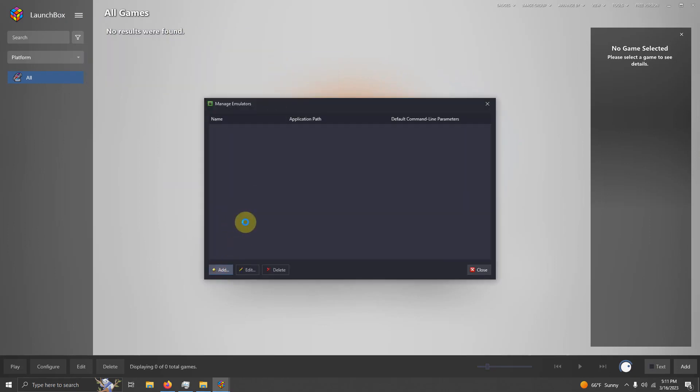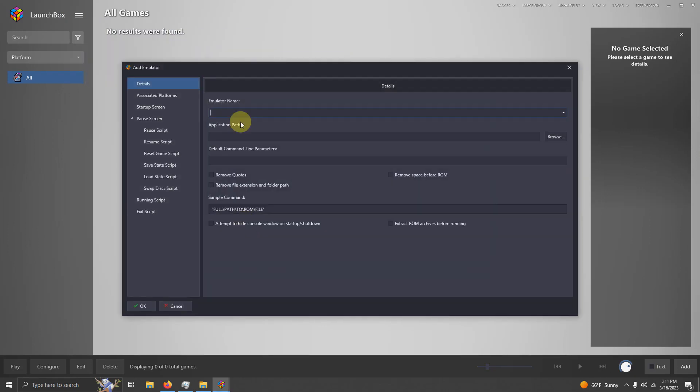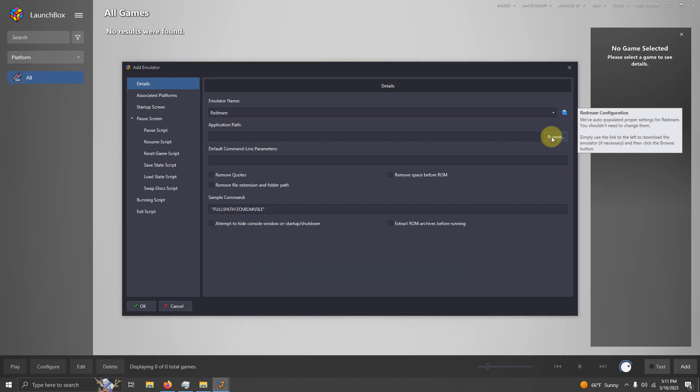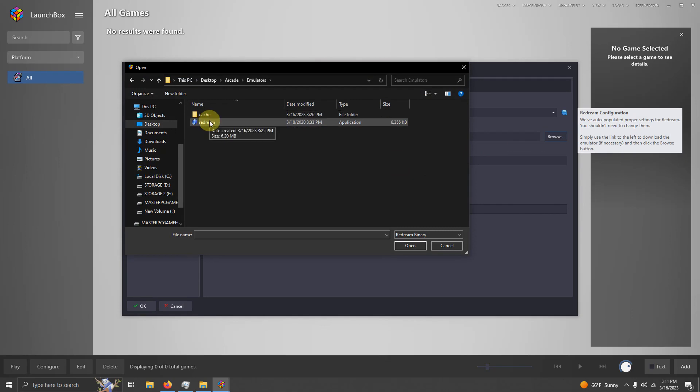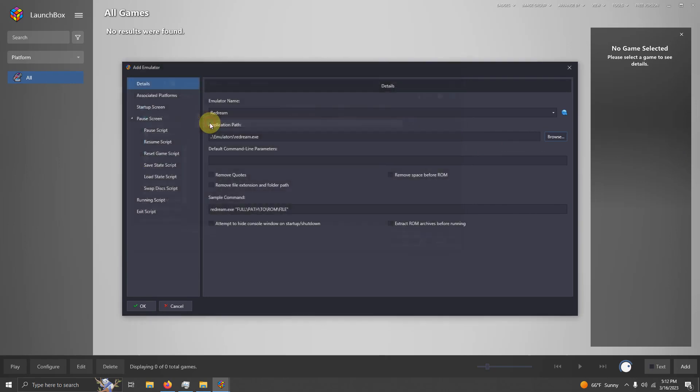I'm going to click Add. The emulator name is ReDream. Now I'm going to set the path. Desktop, Arcade, Emulators, ReDream executable here.